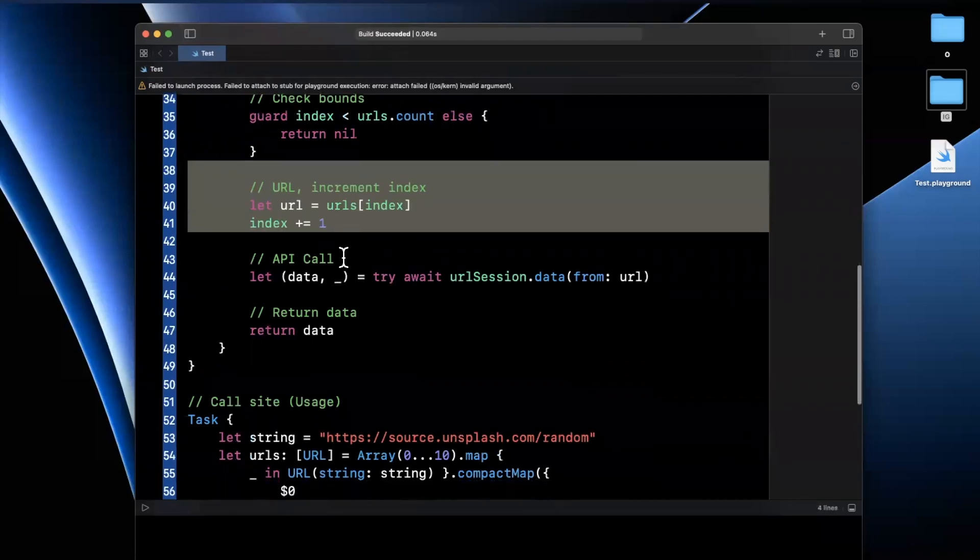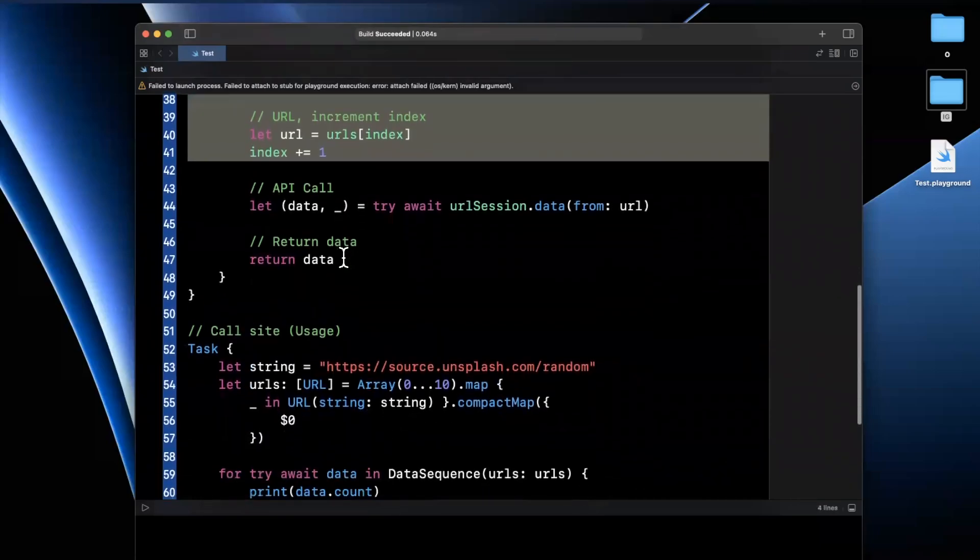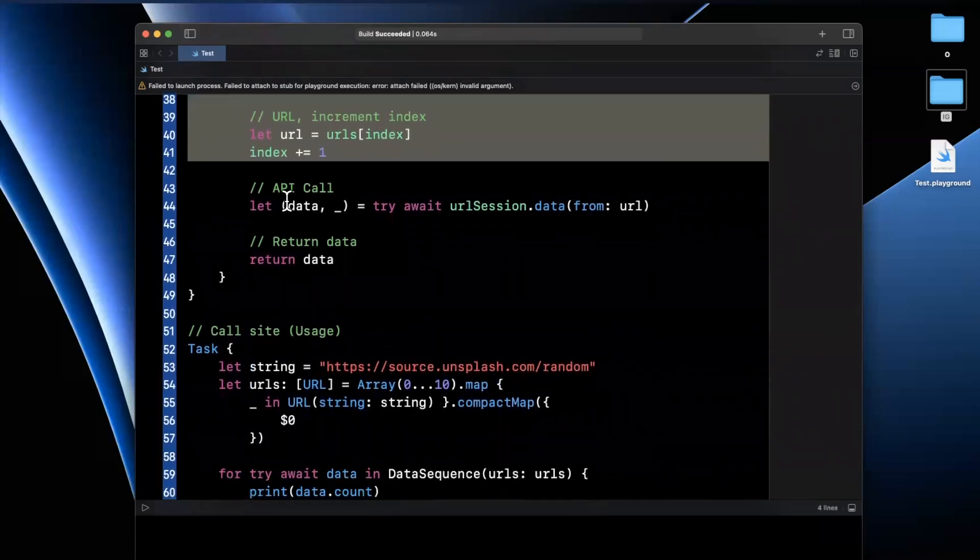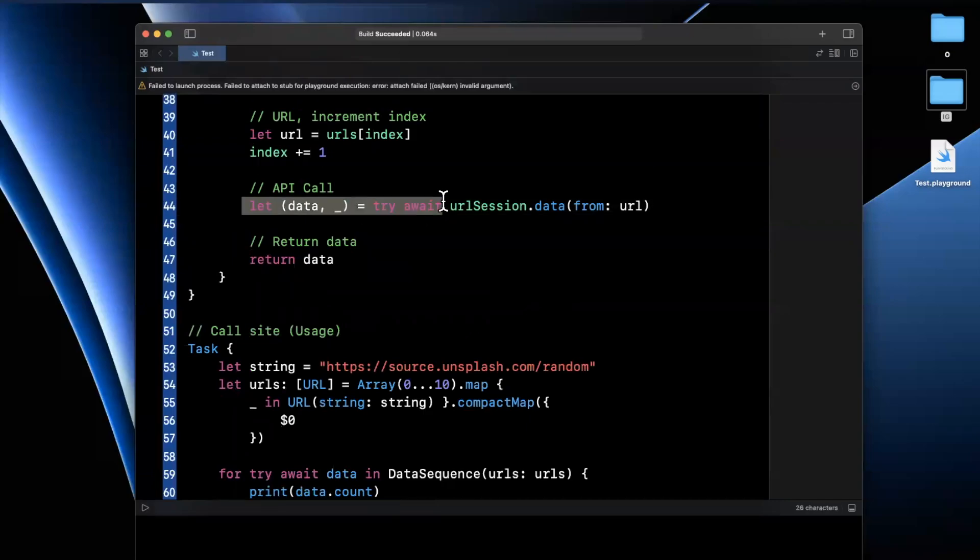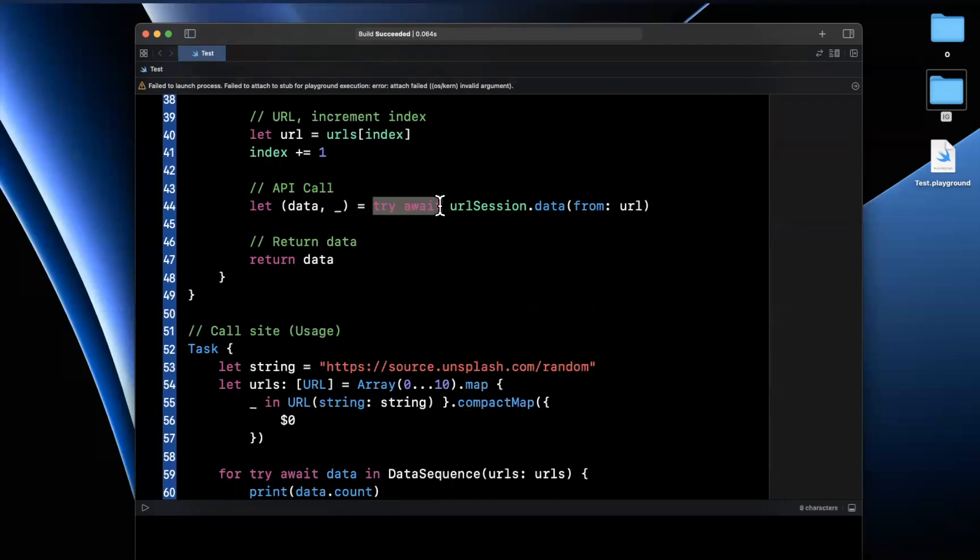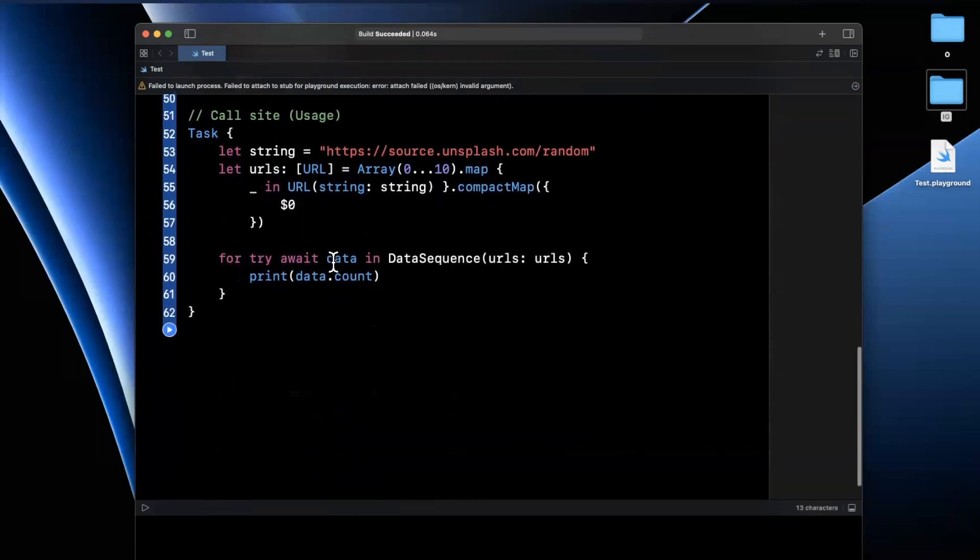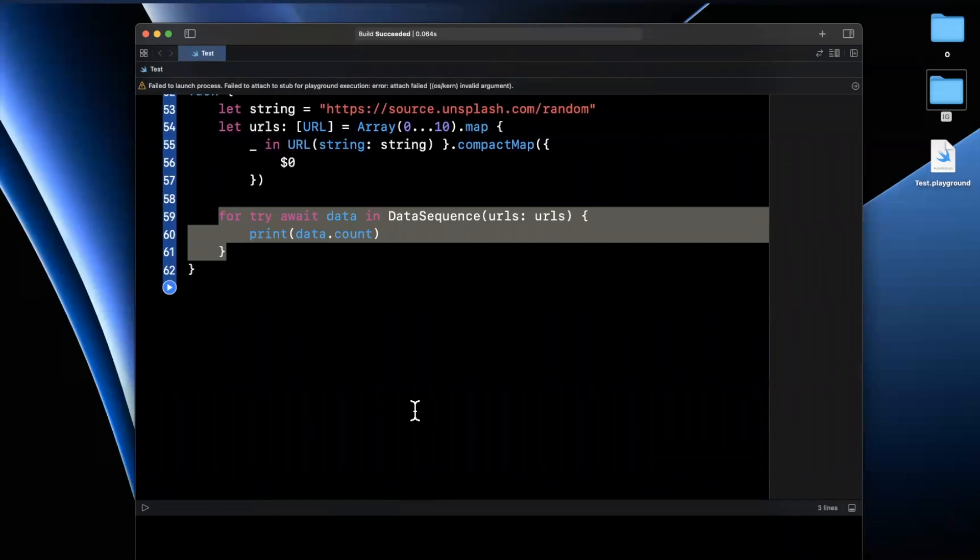We check the bounds of our array and index. We get the URL. We increment our index. We create the actual API call and dispatch it. Keep in mind that this itself is the async piece of work. And the reason we know that is we're saying try await. Of course, this was analogous to something like a data task with URL with a completion handler like a closure. And then we finally return the data. And that way we can use it in our for loop here with async sequence.